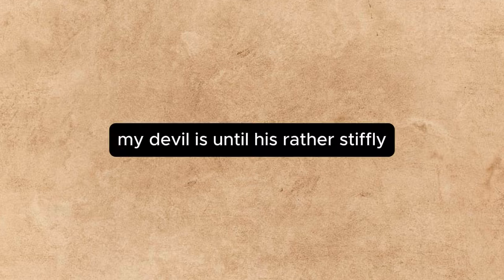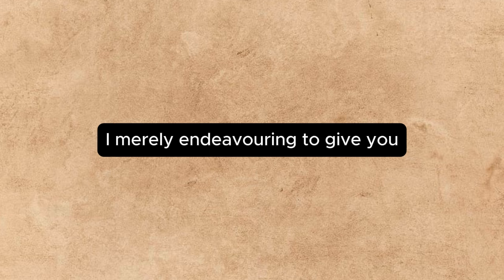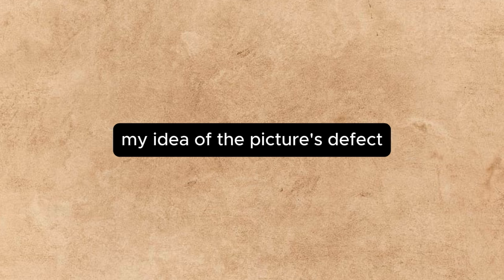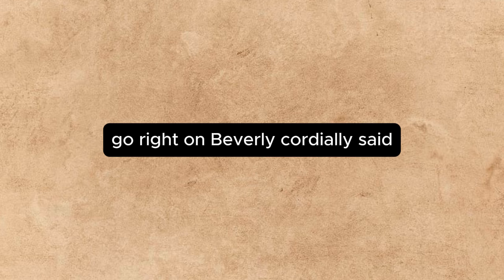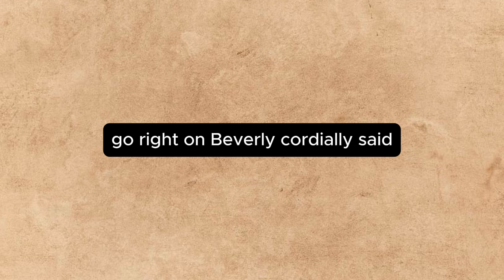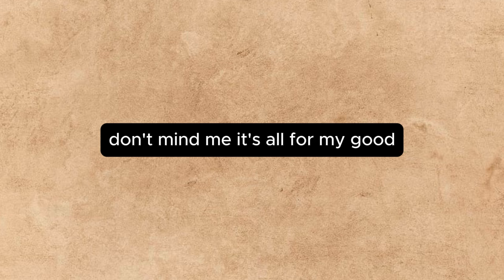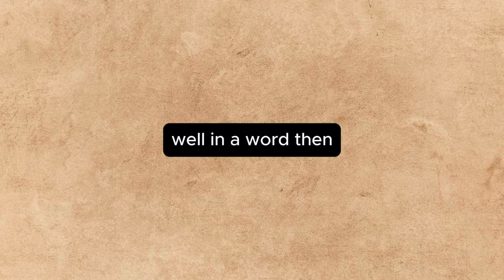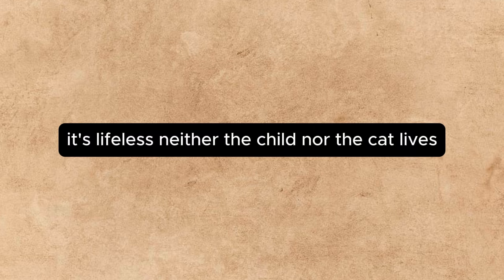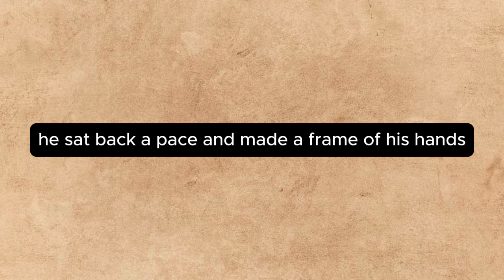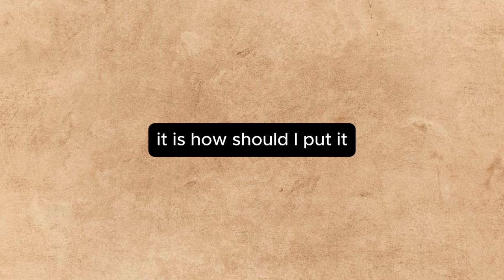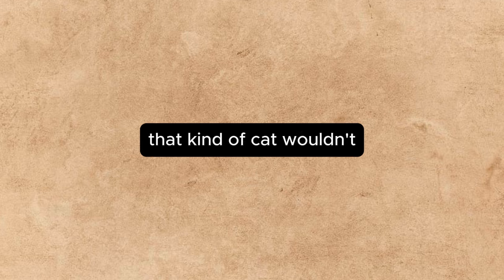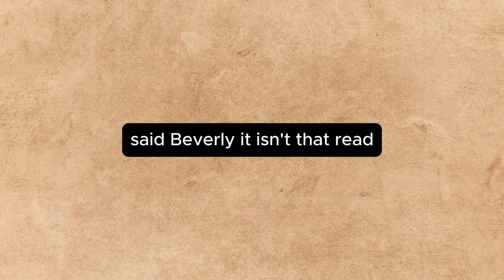My dear Beverly, said Sellers rather stiffly, I'm merely endeavoring to give you my idea of the picture's defects. I'm sorry if my criticism has to be a little harsh. Go right on, Beverly cordially said. Don't mind me. It's all for my good. Well, in a word, then, it's lifeless. Neither the child nor the cat lives. He sat back a pace and made a frame of his hands. The cat now, he said. It is—how should I put it? It has no—that kind of cat wouldn't, said Beverly. It isn't that breed.